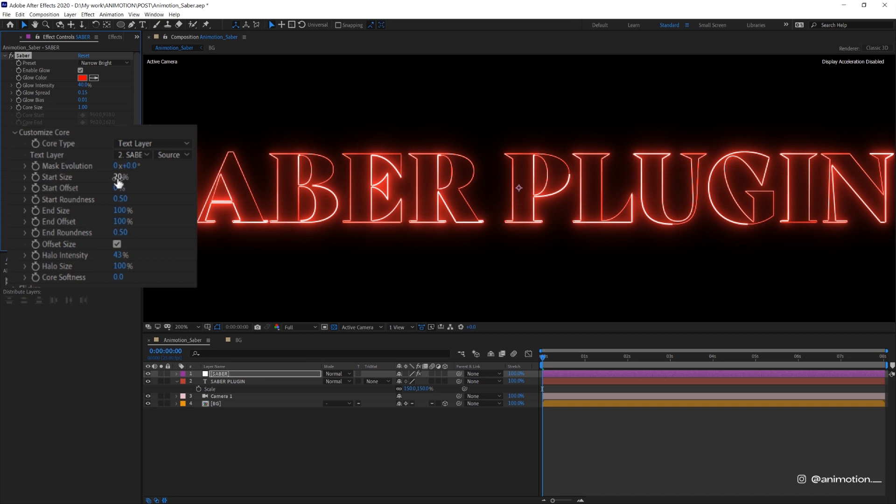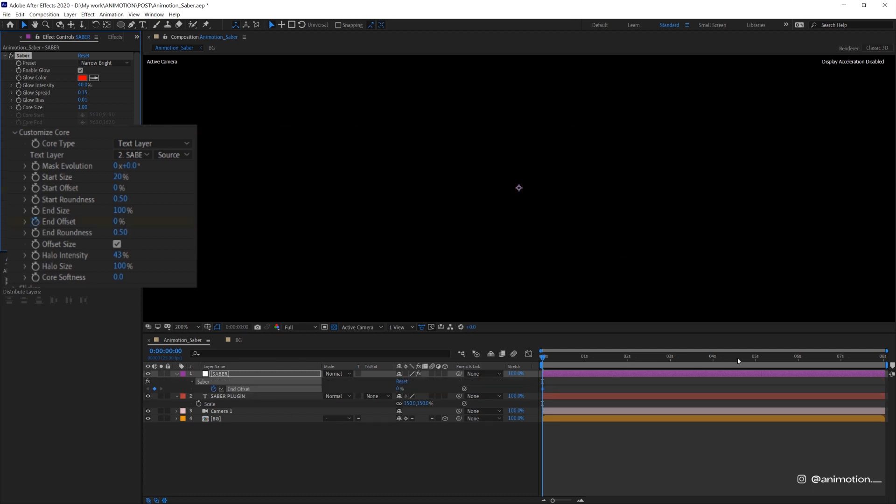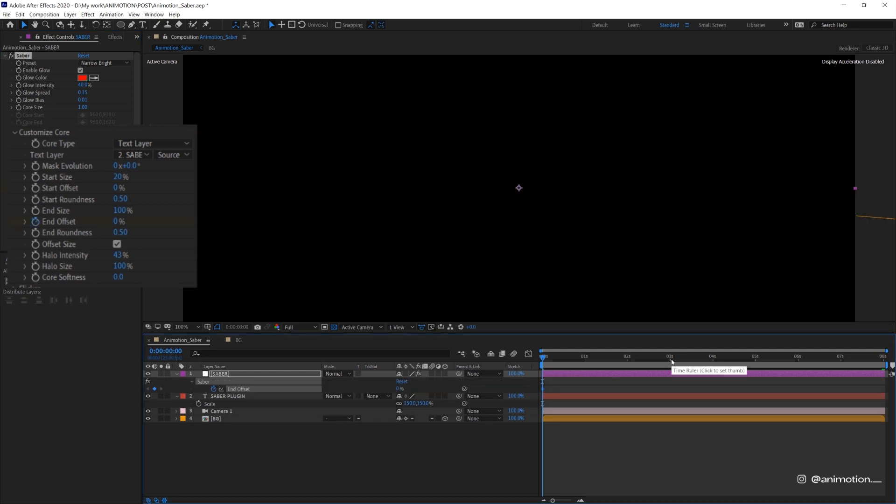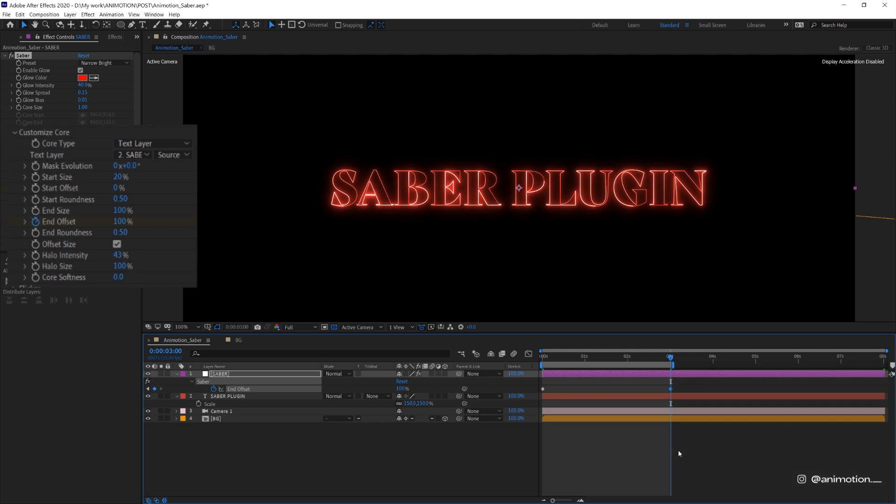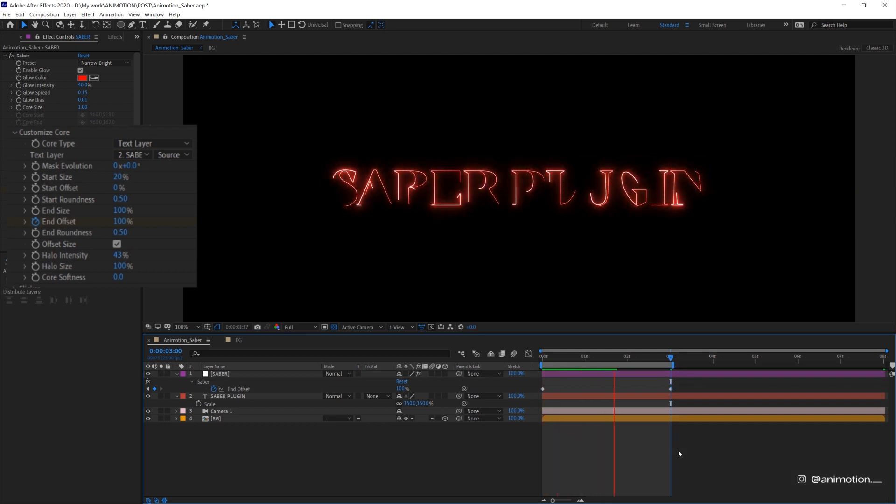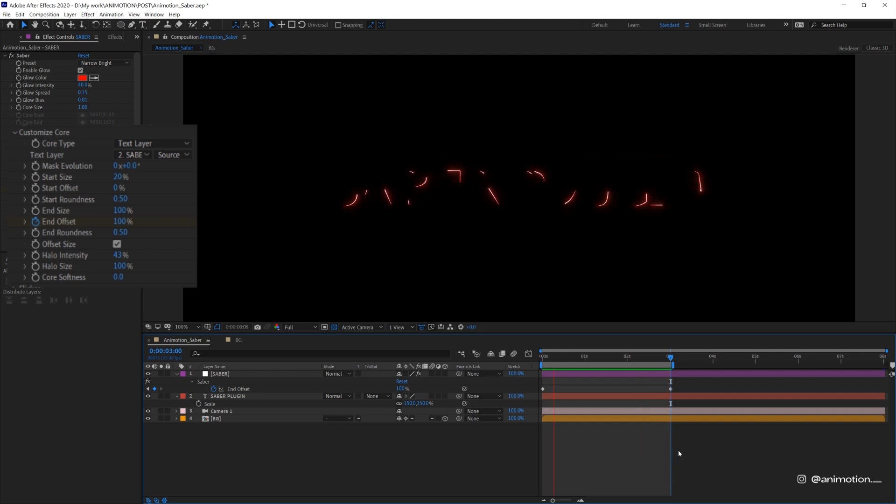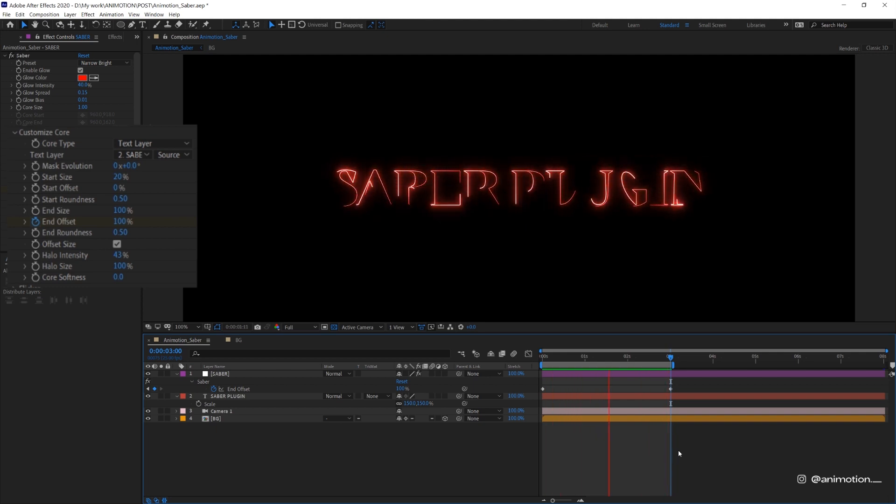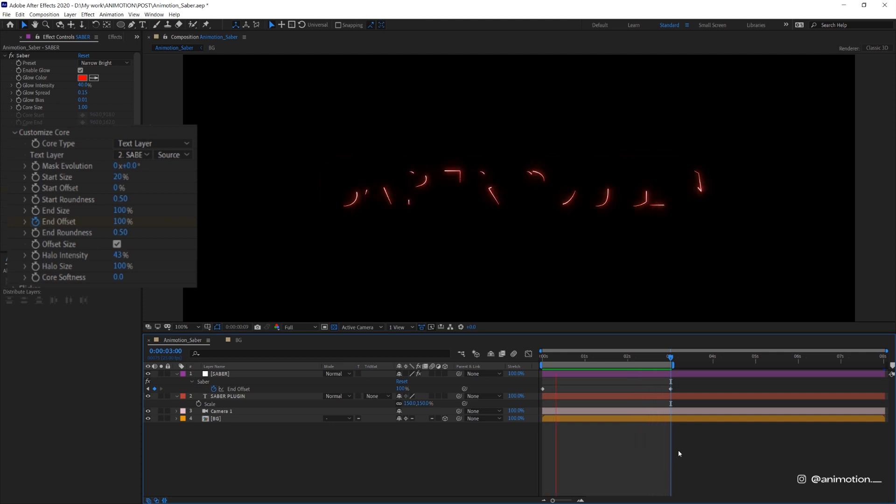And then we're gonna animate the stroke using end offset. Create keyframe in the beginning of the timeline and set it to 0%, then move to around 30 seconds and set it as 100%. Now let's preview it. It's looking quite nice now but I don't want to stop there.